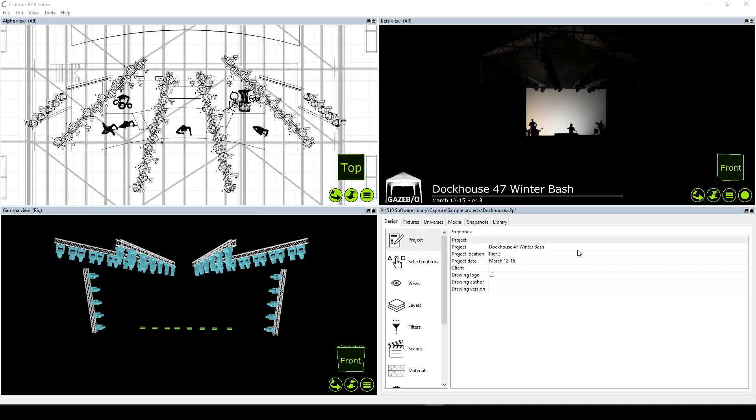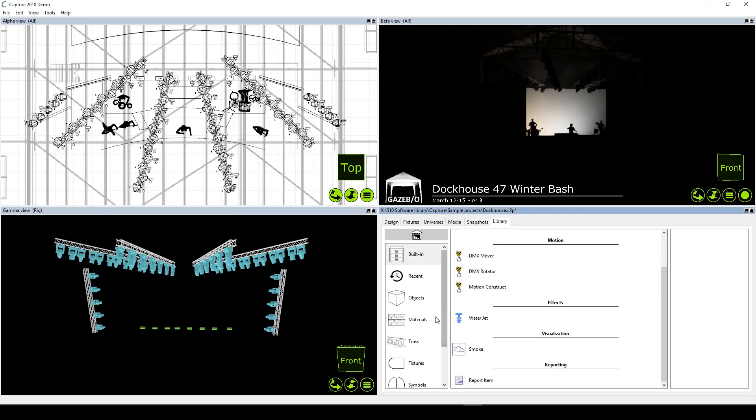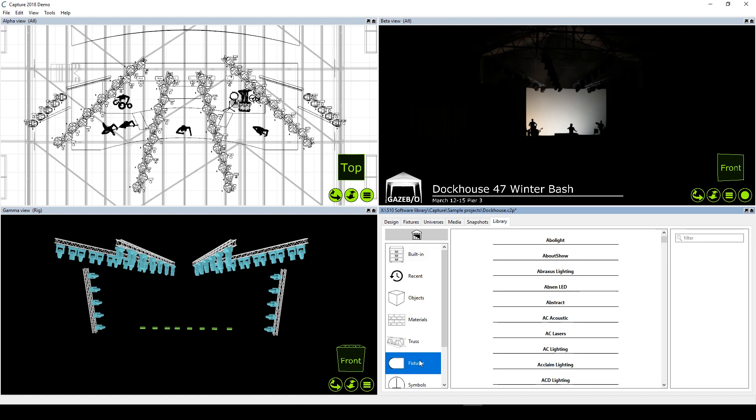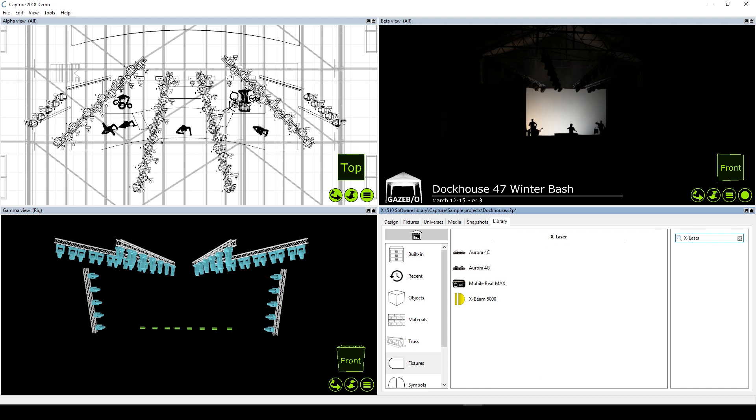Connecting Accelerate to Capture requires just a few simple steps. I'm starting with one of the demo files that's included with Capture, but you can create your own file or use one of the demo files included with Accelerate as well.